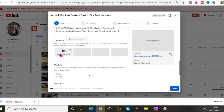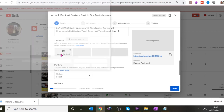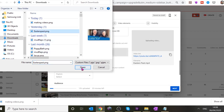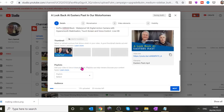In the last episode we created a thumbnail in Canva. Click to upload it — it'll be in Downloads. That's it, it's the right one — it looks like us. That's the thumbnail we're going to use.